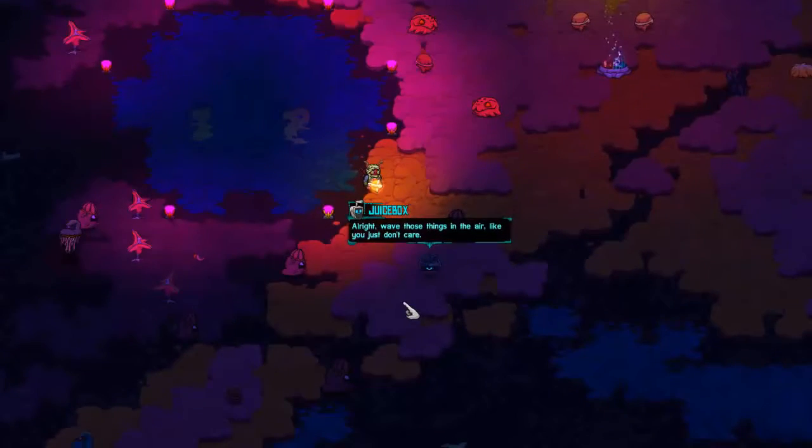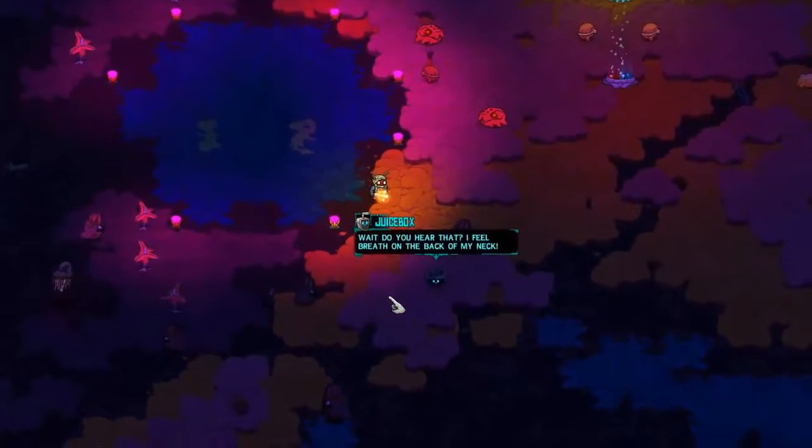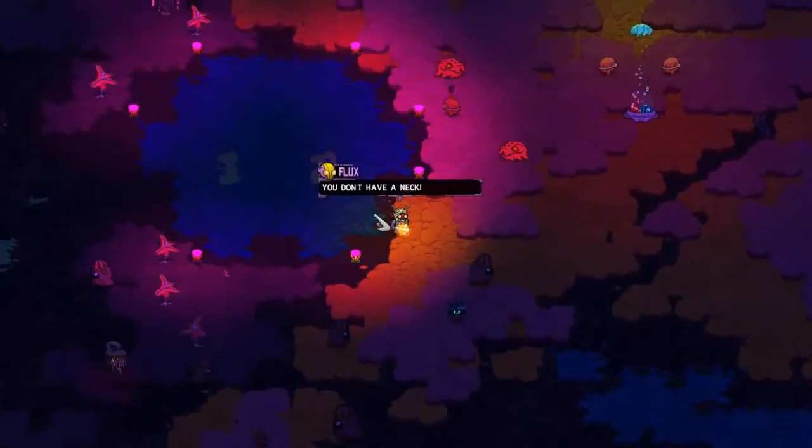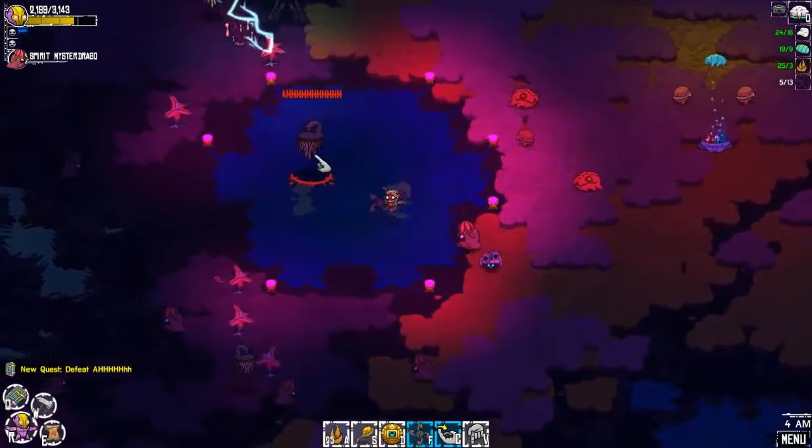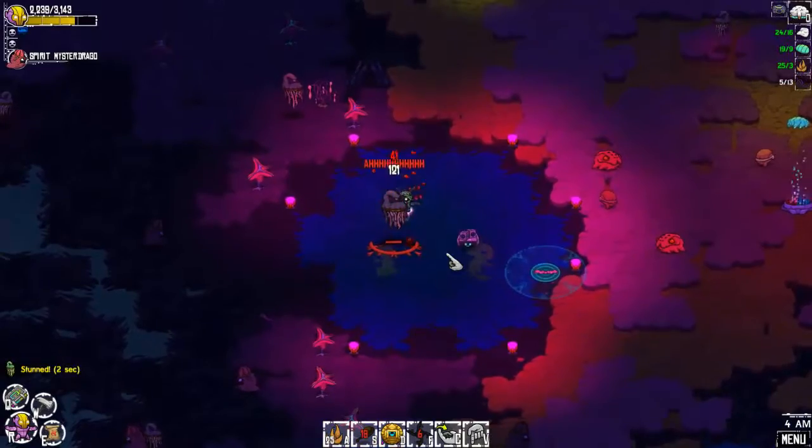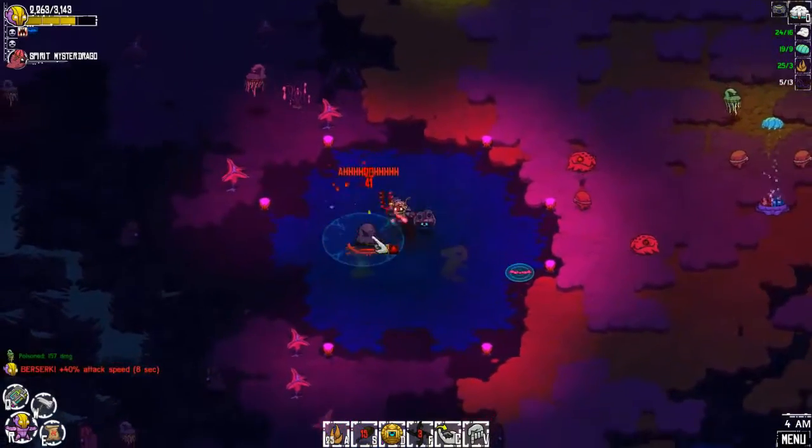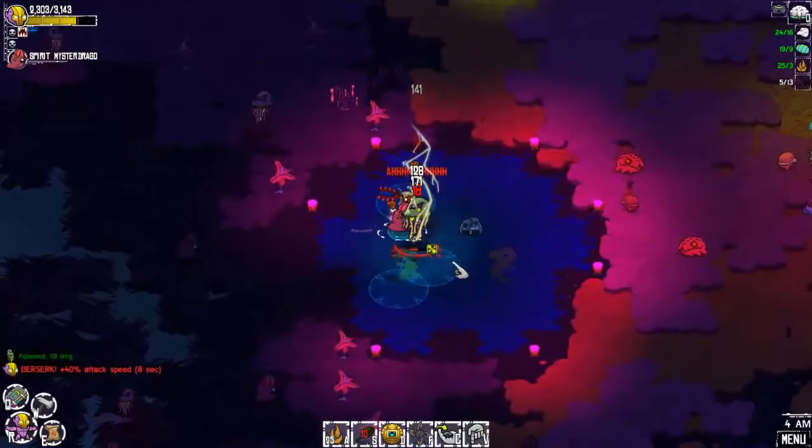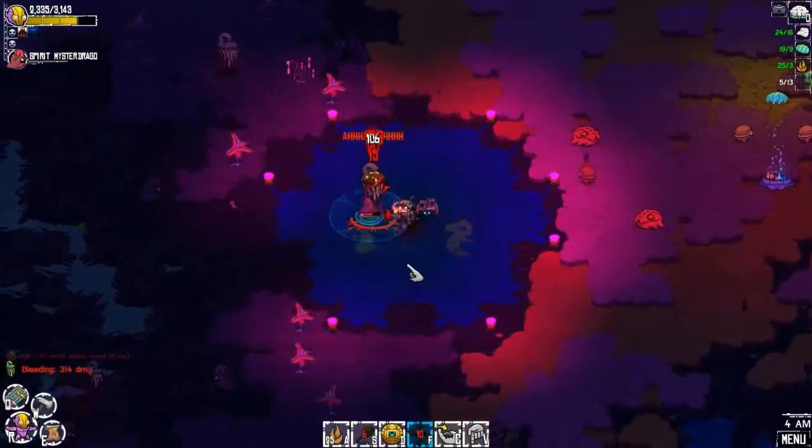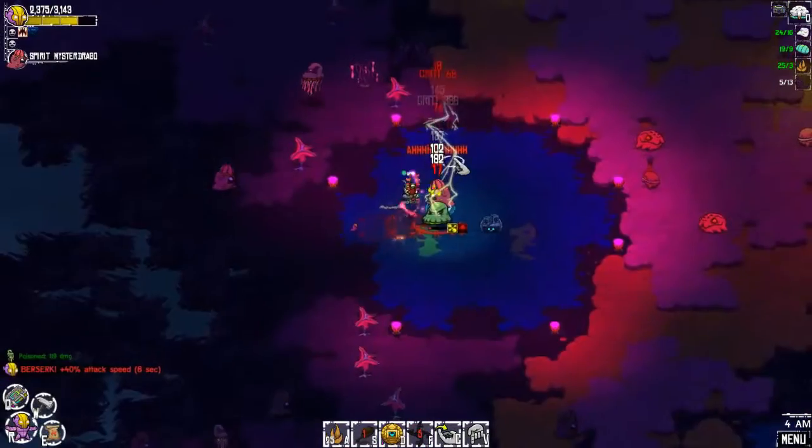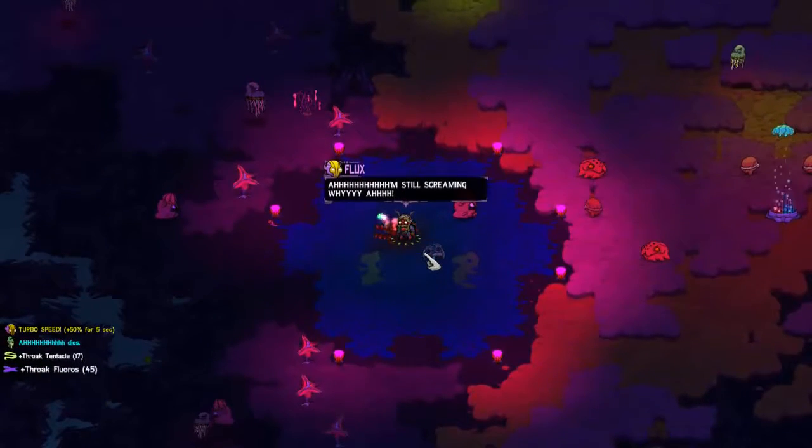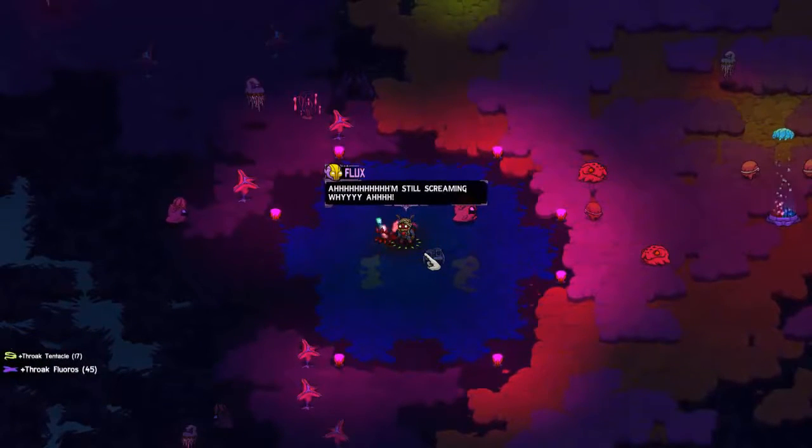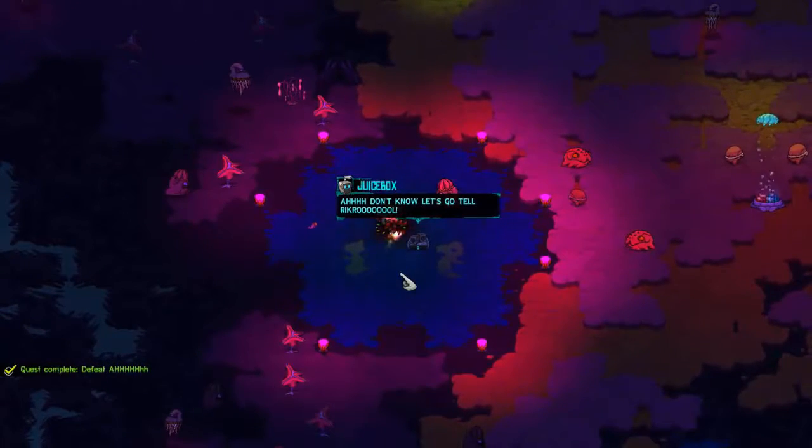All right, wave those things in the air like you just don't care. I don't care. Wave streets. Wait, do you hear that? I feel breath on the back of my neck. You don't have a neck. Ahh! This might be a little much. Oh my god, we're dealing like no damage to it. Well okay, I'm still screaming. Why? Don't know! Let's go Taurik rule! Okay.